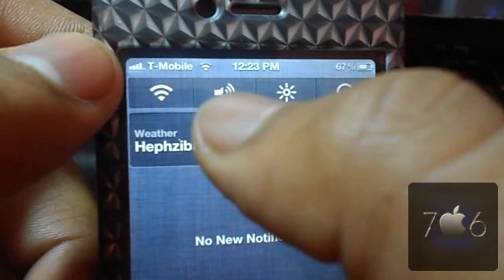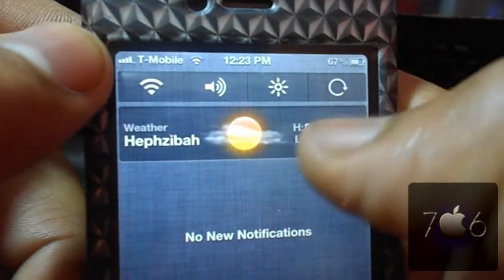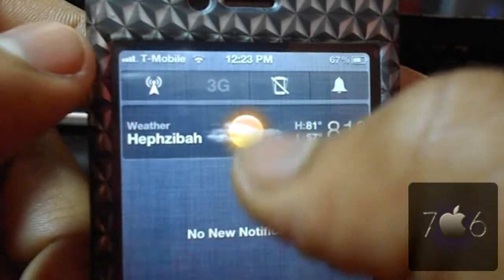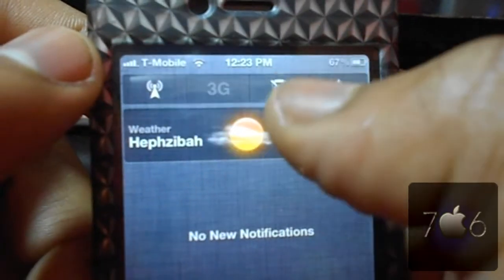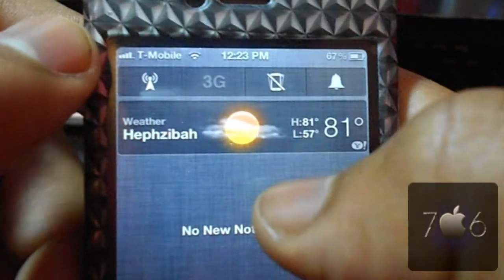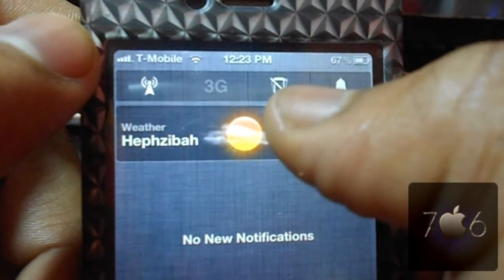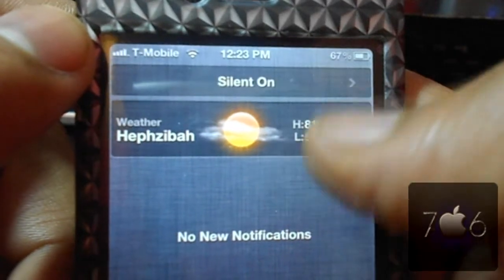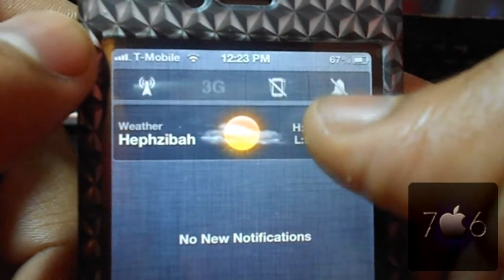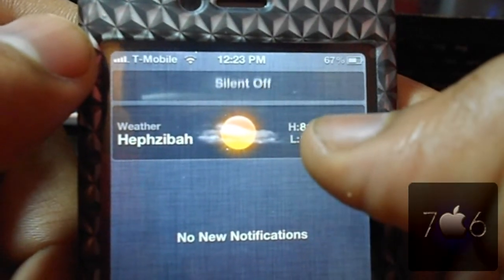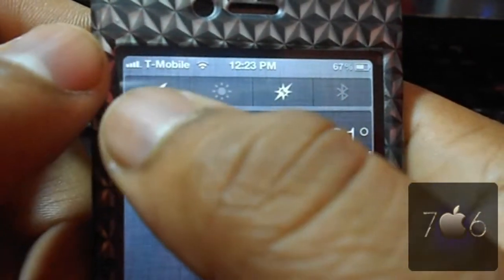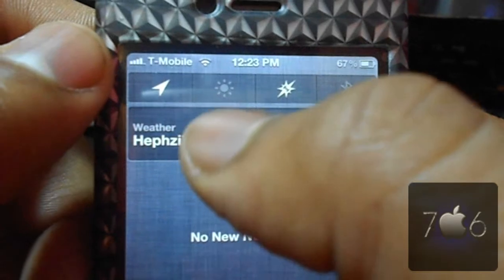You have Wi-Fi, speaker, brightness, lock orientation, cellular data, 3G, vibrate — and this one here is your silent toggle — and you have location services and your flashlight.